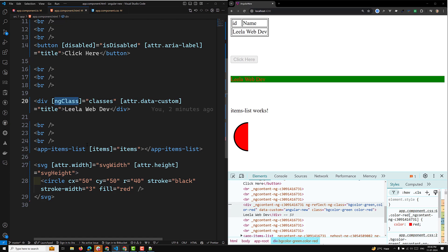You can also use attribute binding for classes and styles, though Angular provides separate class and style binding types which we'll cover in upcoming videos. The syntax summary: property binding uses square brackets around the property name and an expression, while attribute binding uses '[attr.attributeName]' with an expression.